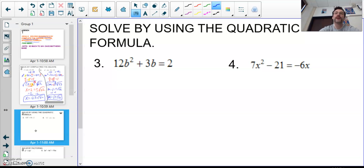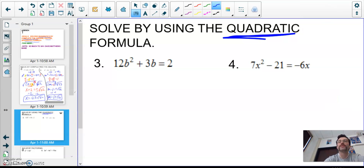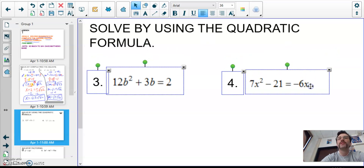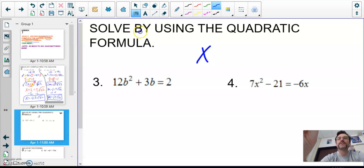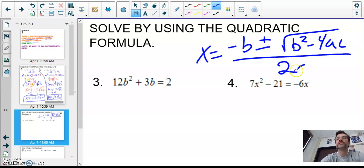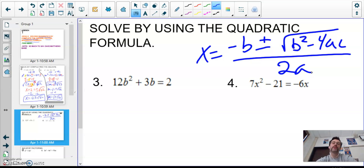Now we're going to solve using the quadratic formula — everyone's favorite. Remember the quadratic formula: x equals the opposite of b, plus or minus the square root of b² − 4ac, all over 2a.